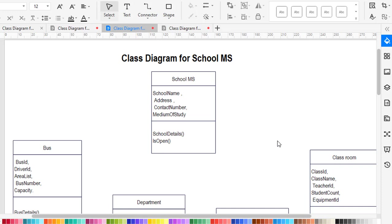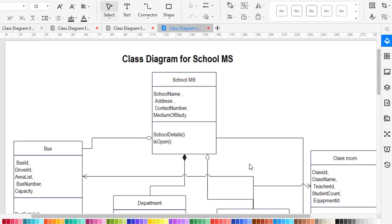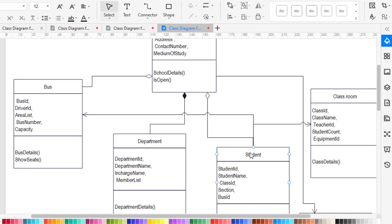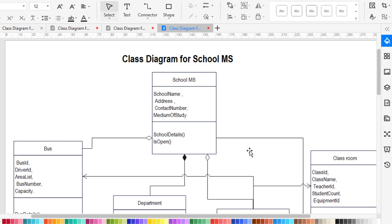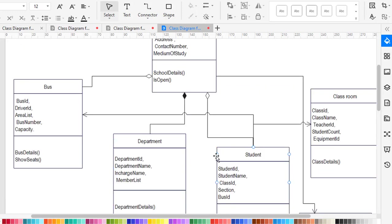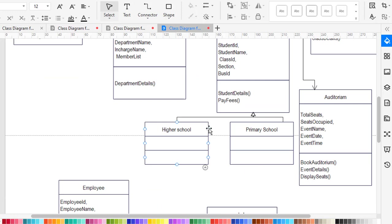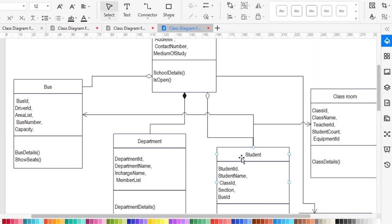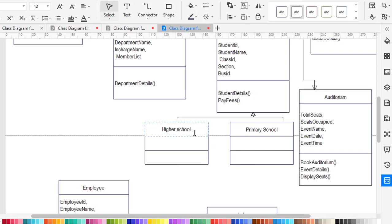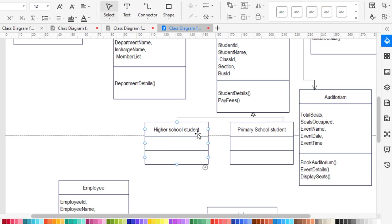In a class diagram we have associations, relationships, and inheritance. In association we have unidirectional, composition, and aggregation. The inheritance used here is generalization. The first generalization is between the student class and the high school student and primary school student. The student is the general class and these are the specific classes for them.